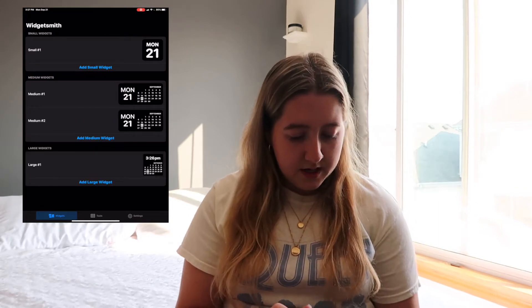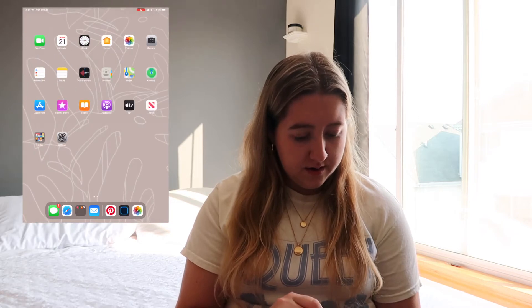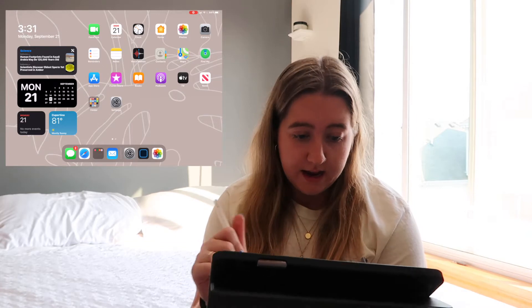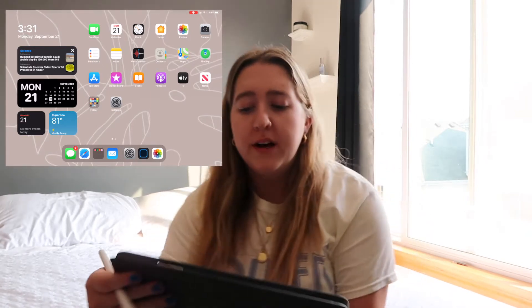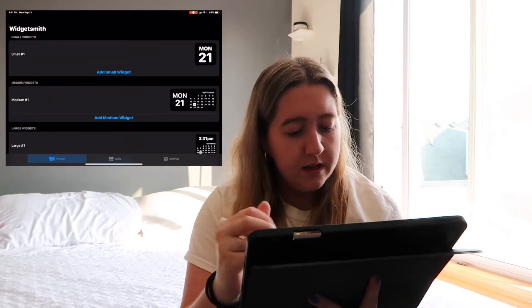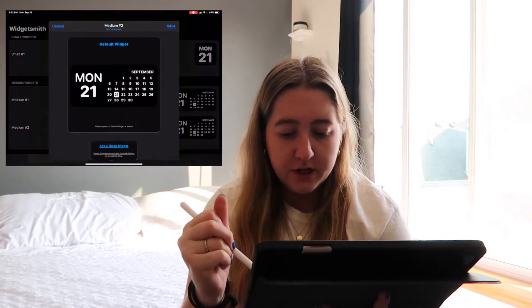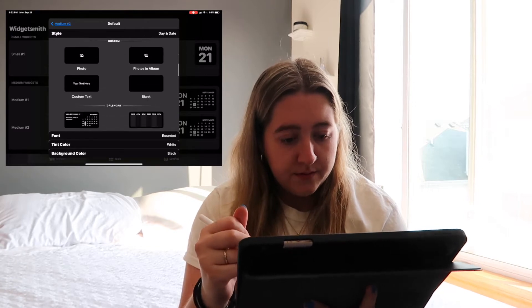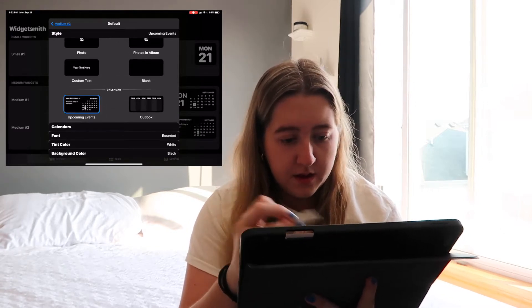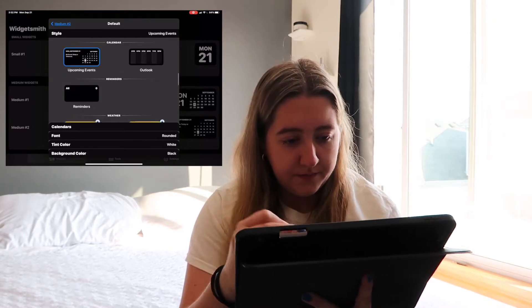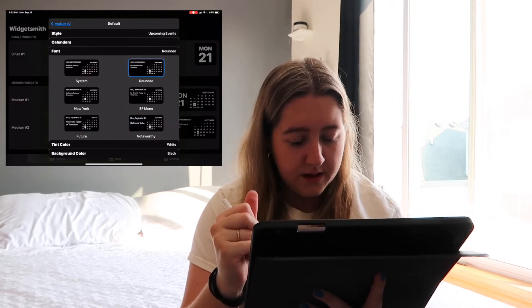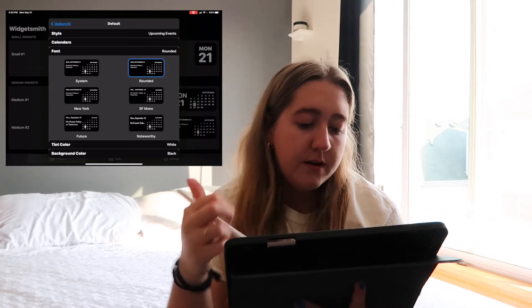Now I'm going to add a medium widget to my calendar. I'm in landscape mode which helps with seeing the widget. I already have one on, but I want to add maybe one or two more. I'll go into the widget app again, add a medium widget, double tap it, and go with the upcoming events — I like that one.